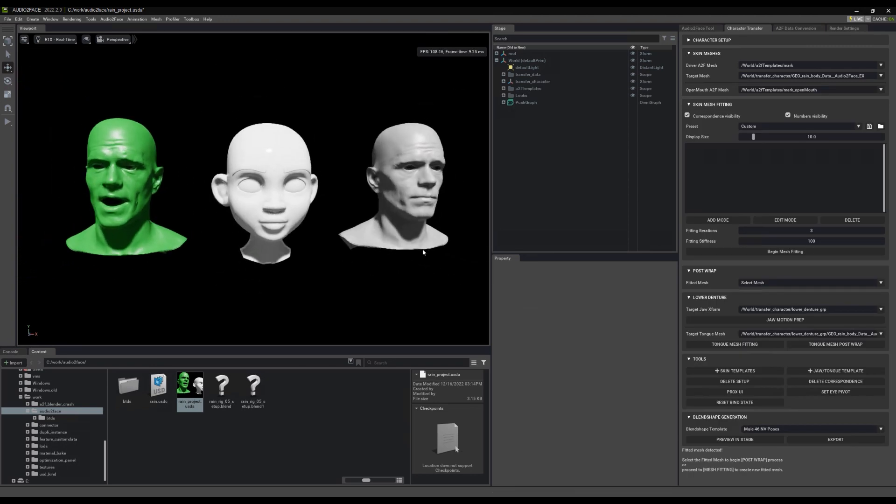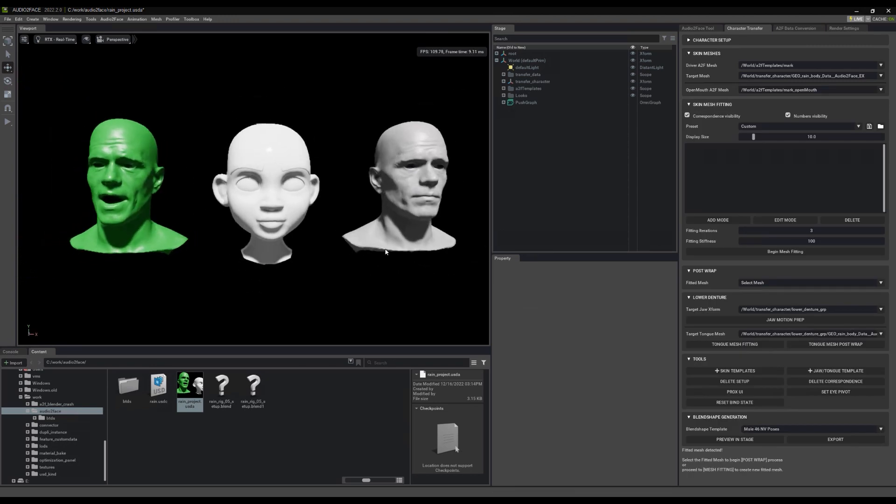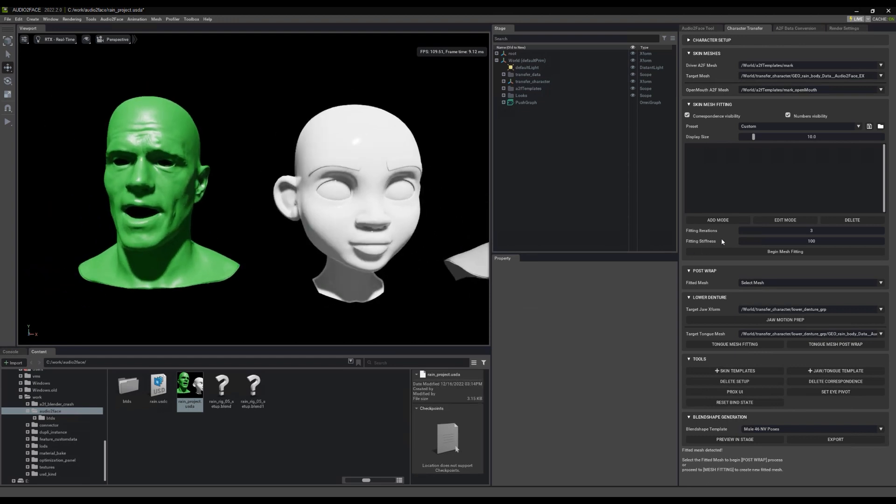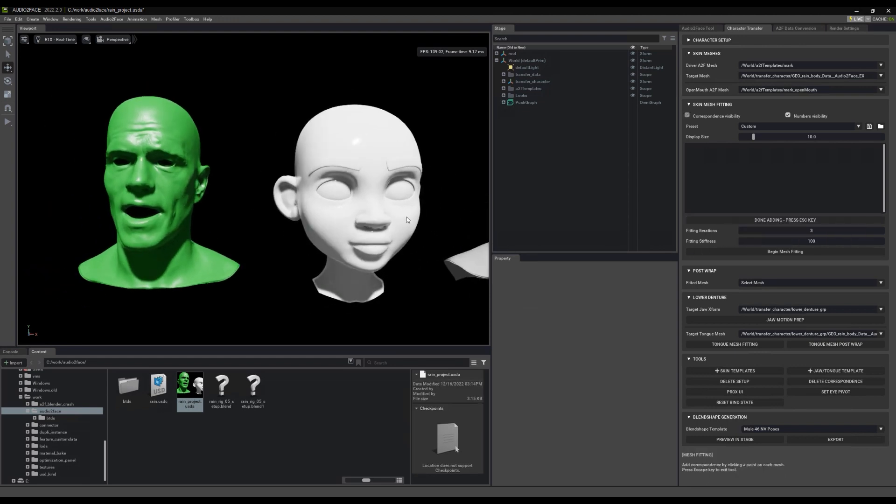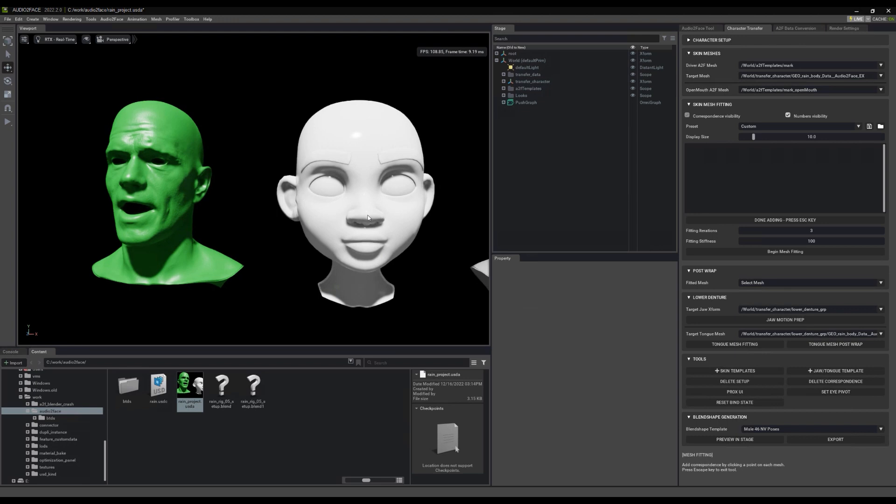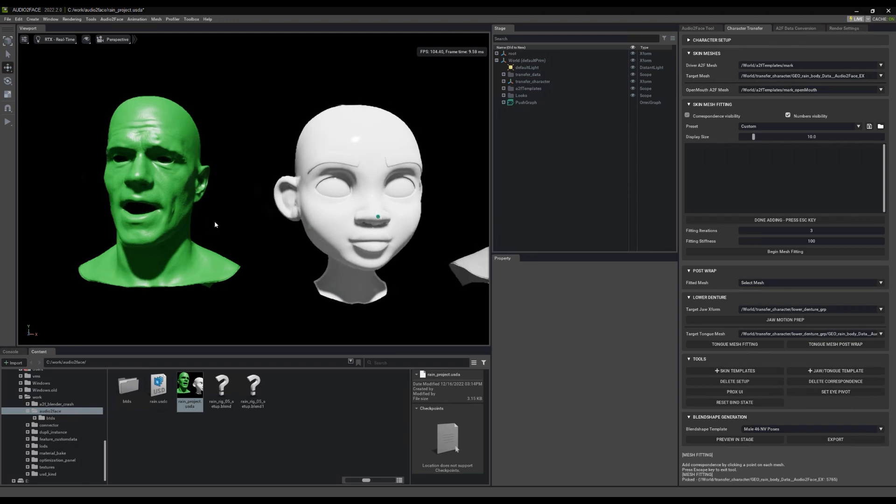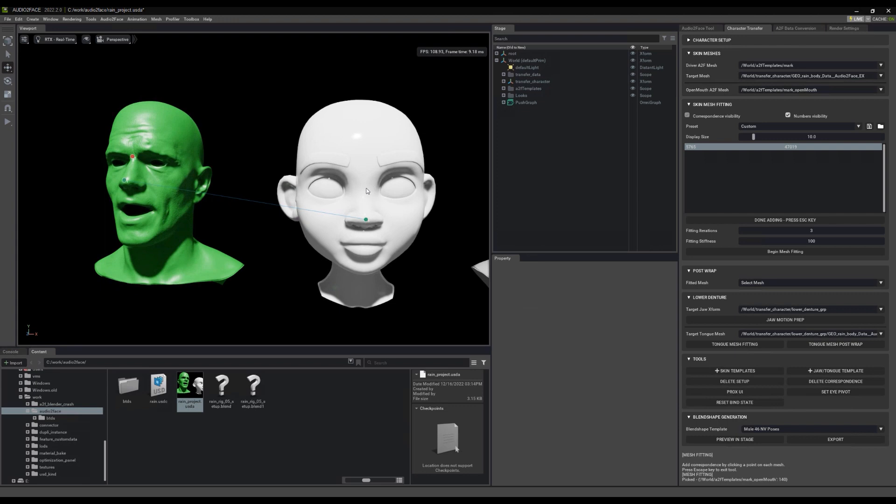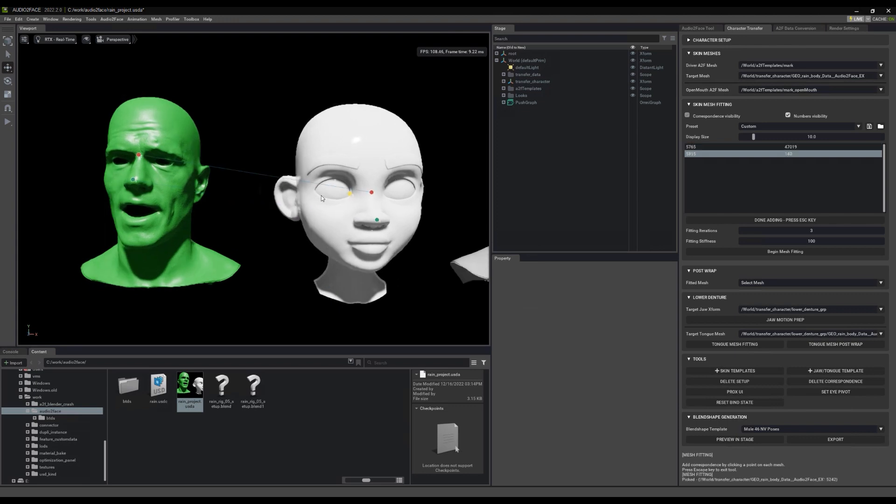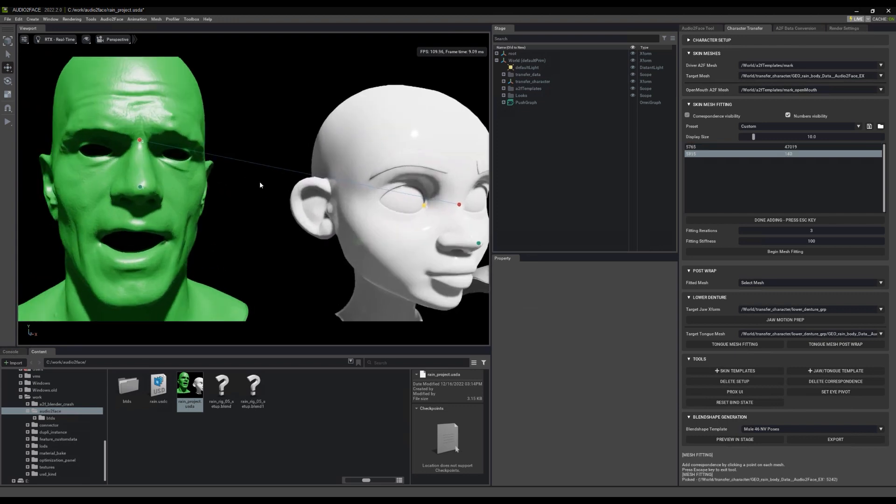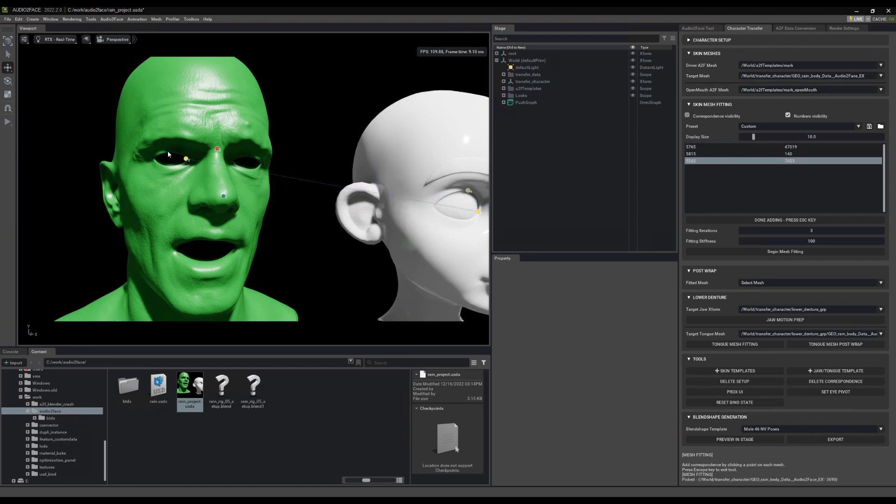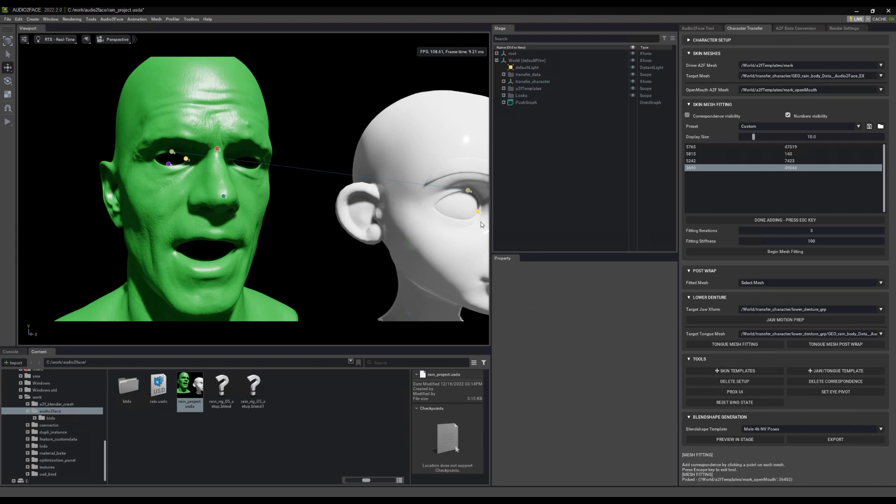Okay, we have our regular Audio to Face set up here with the two heads. And of course, if you're used to Audio to Face, you know that the first thing we're going to have to do is start picking points to match between the two characters. This is a very long process and I don't think that you need to sit and watch me click and click. So let me finish marking up these two characters and making sure that they match and I will be back in just a second.